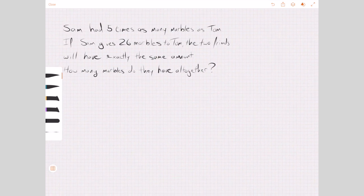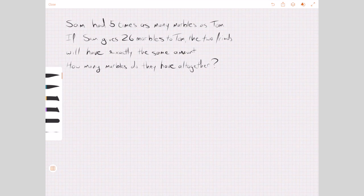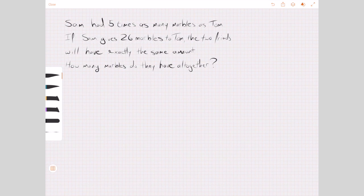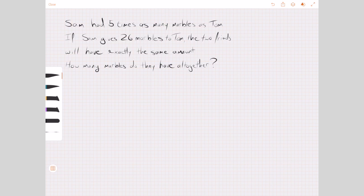This is a typical word problem that children might run into. You'll find lots of these types of problems in our books. This one looks like it'd be appropriate for the teaching of ratio in Year 6. In our Year 6B books, you would find lots of questions like this one.